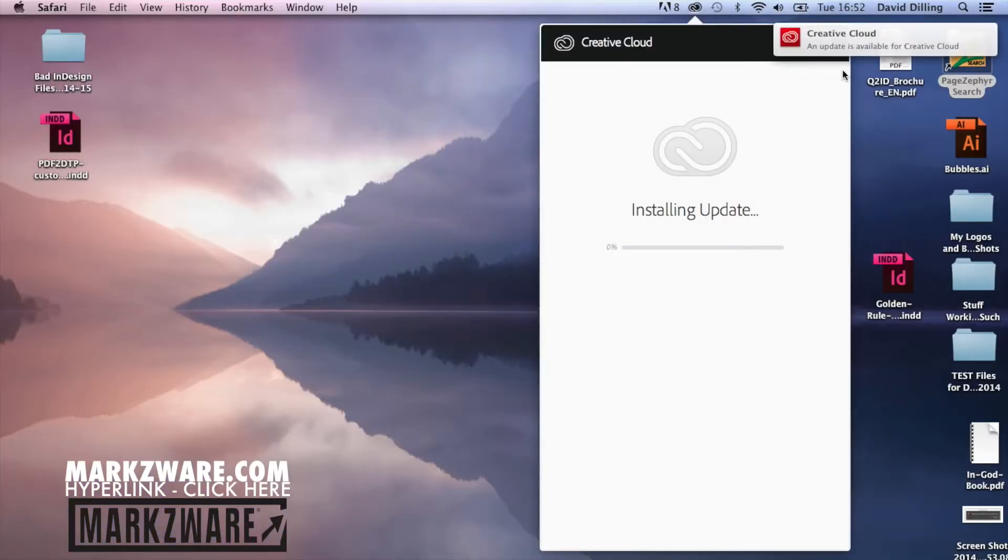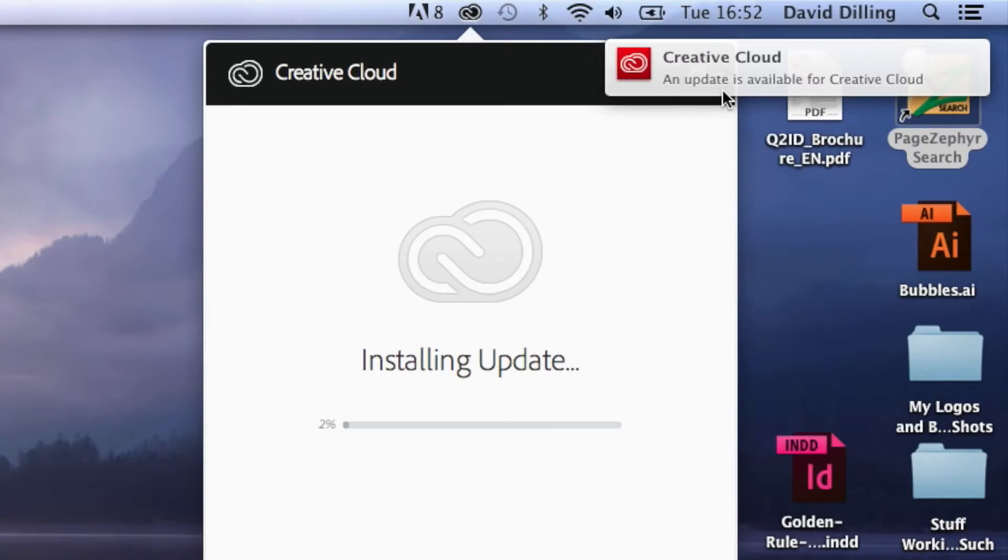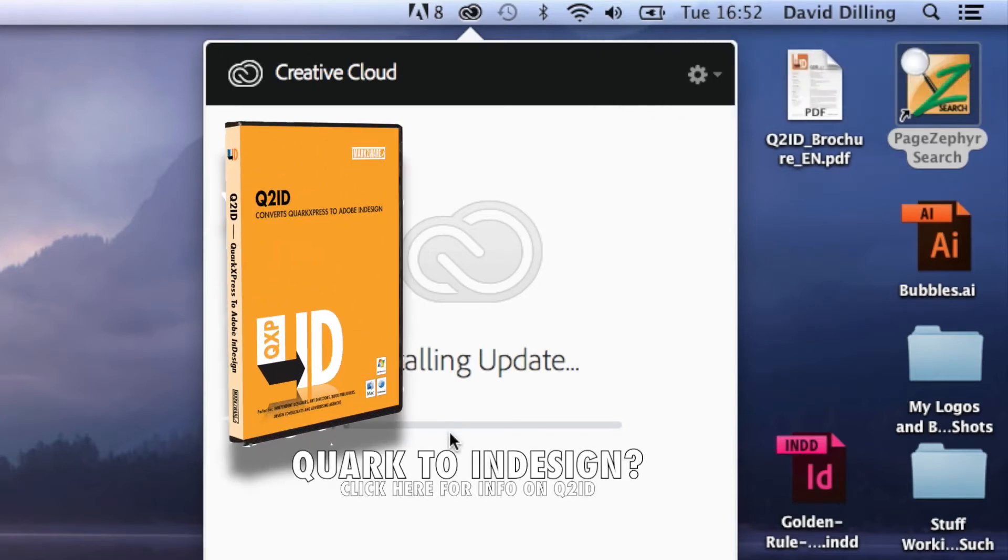You see we get an update that's available for Creative Cloud. Now, it's important to let this run first. Before you try to update your CC 2015, make sure you do this first.